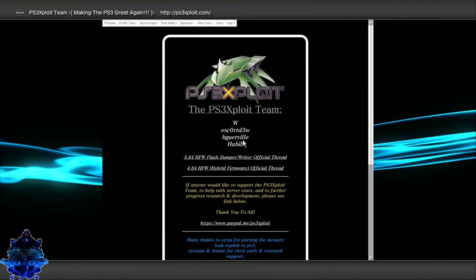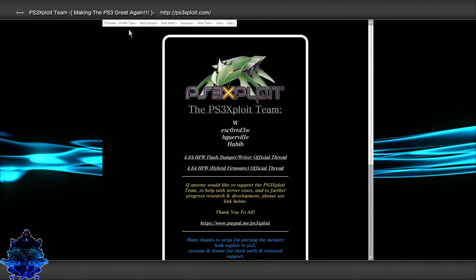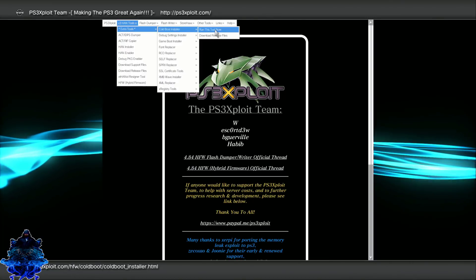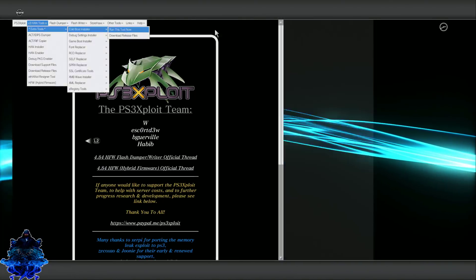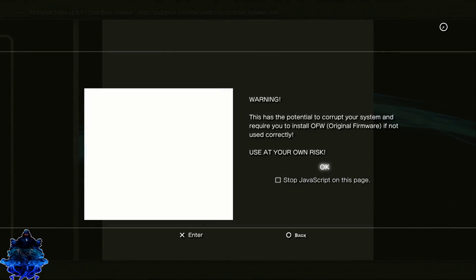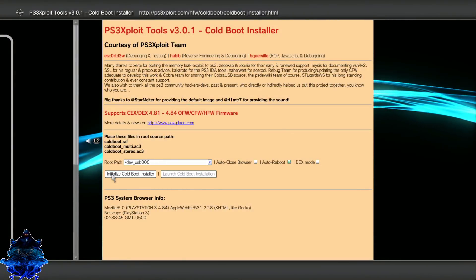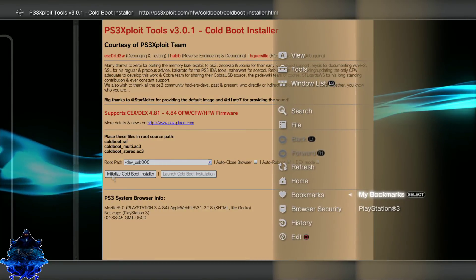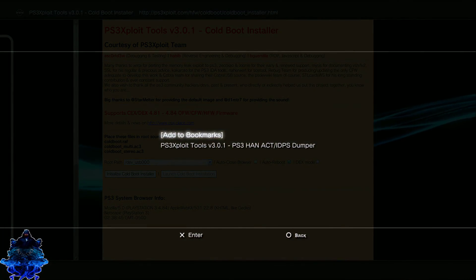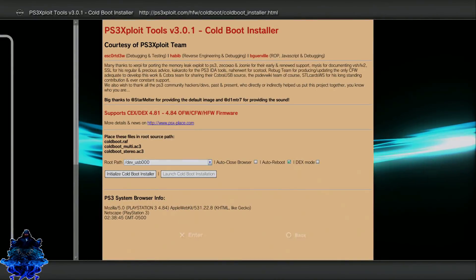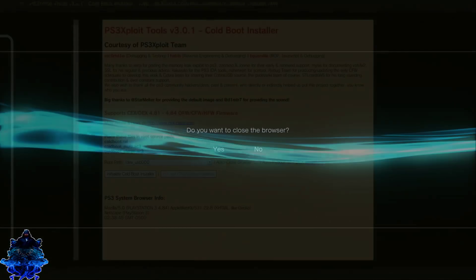Press X, go up to V3 Hand, go to Extra Tool, Cold Boot, and run this tool. Press X, press X again. Now press Triangle, go down to Bookmarks, My Bookmarks, and bookmark the page. Press Circle, Circle again, and exit the browser.